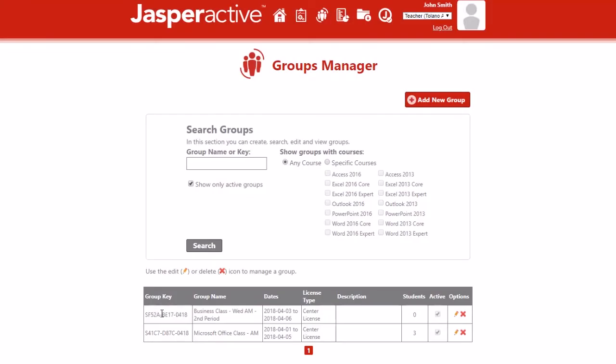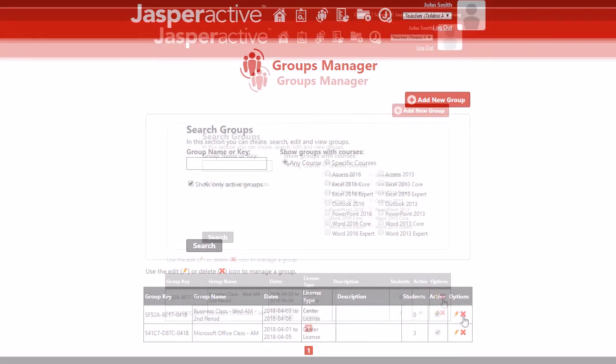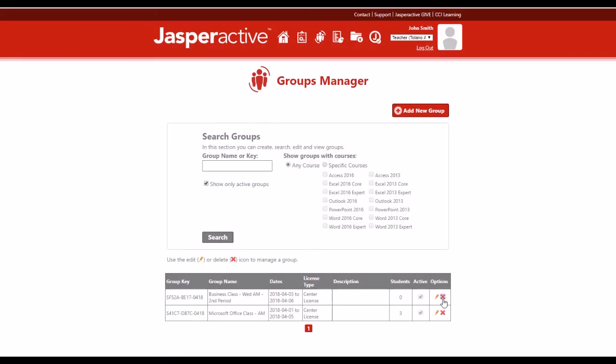To view or edit a group's information, locate the row for the group you want to access and in the options column click the pencil icon. To delete the group, locate the row for the group you want to delete and in the options column click the delete icon.